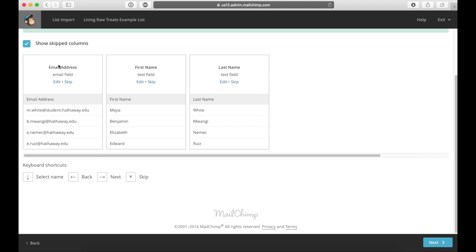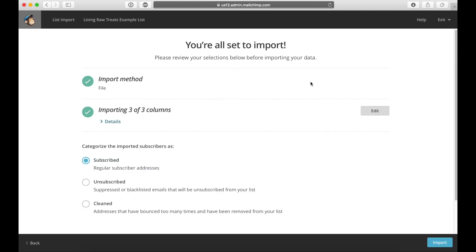All right, so I'm just going to confirm that everything looks correct. First column email. Yep, first name and last name. Then I'm going to click on next.